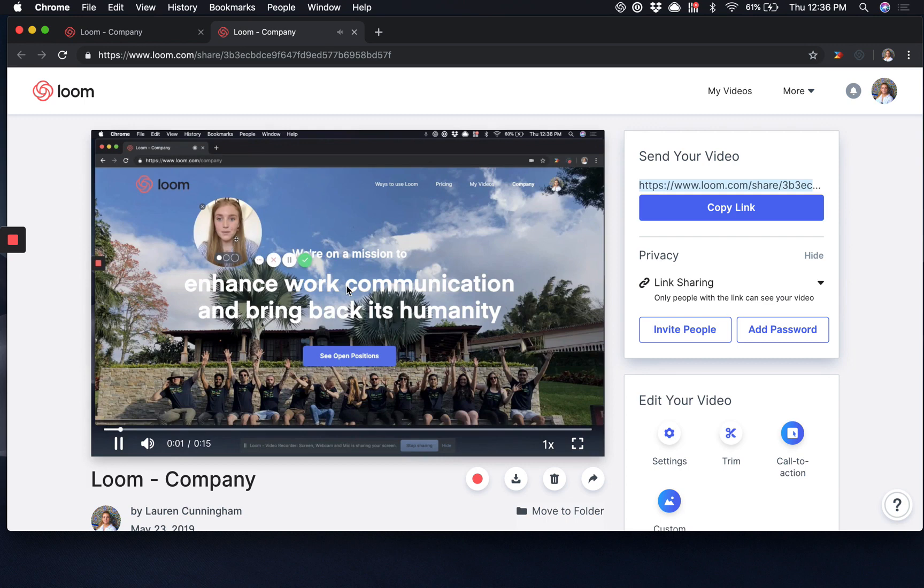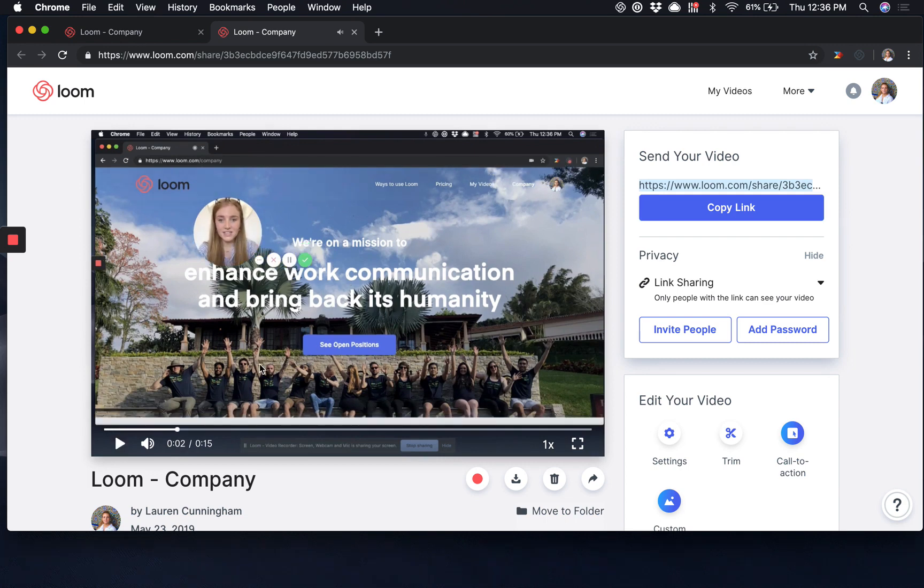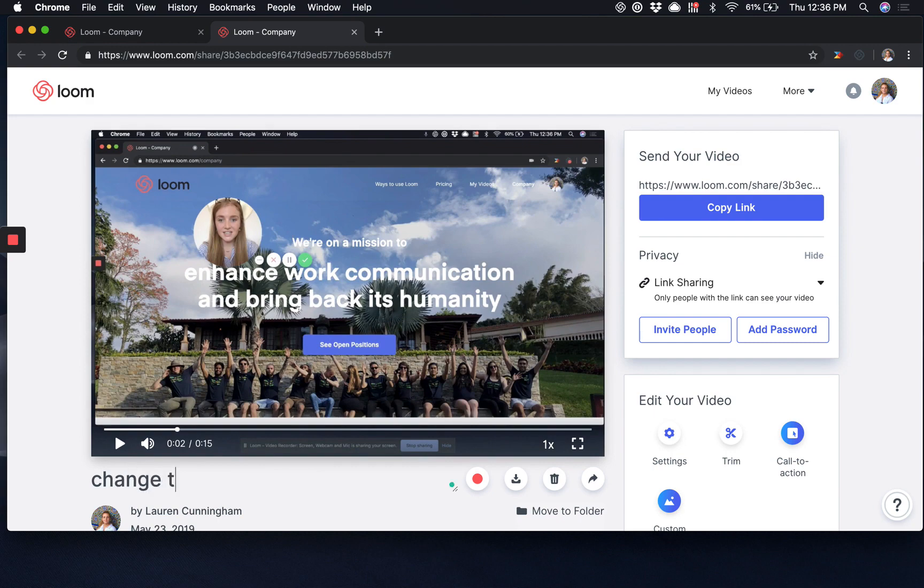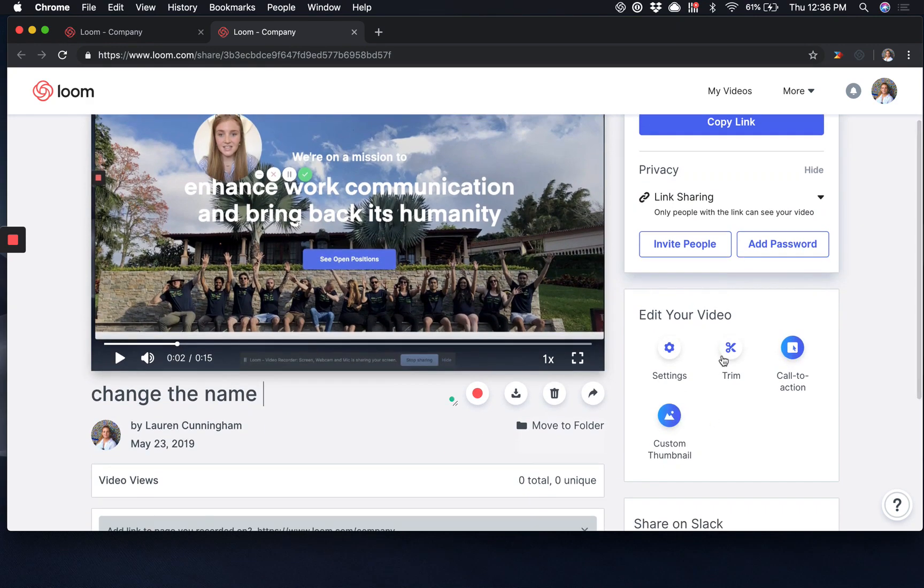It'll be successfully recorded as you can see here, but before you share this, you might want to change the name of the recording.